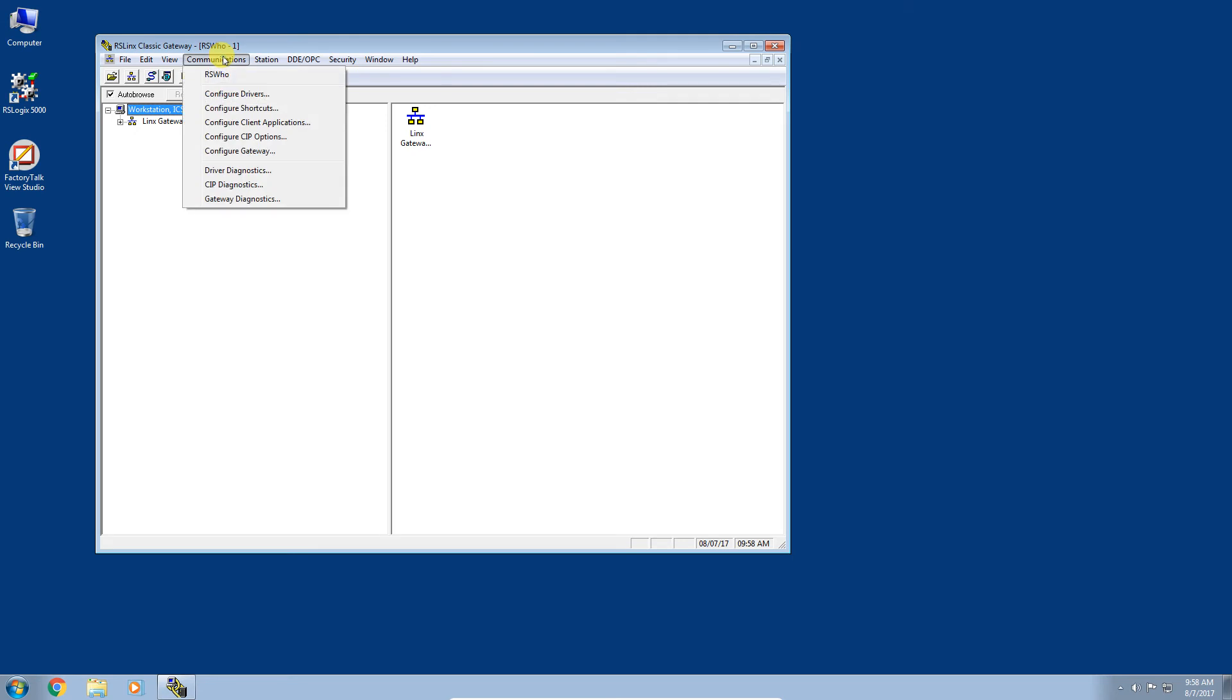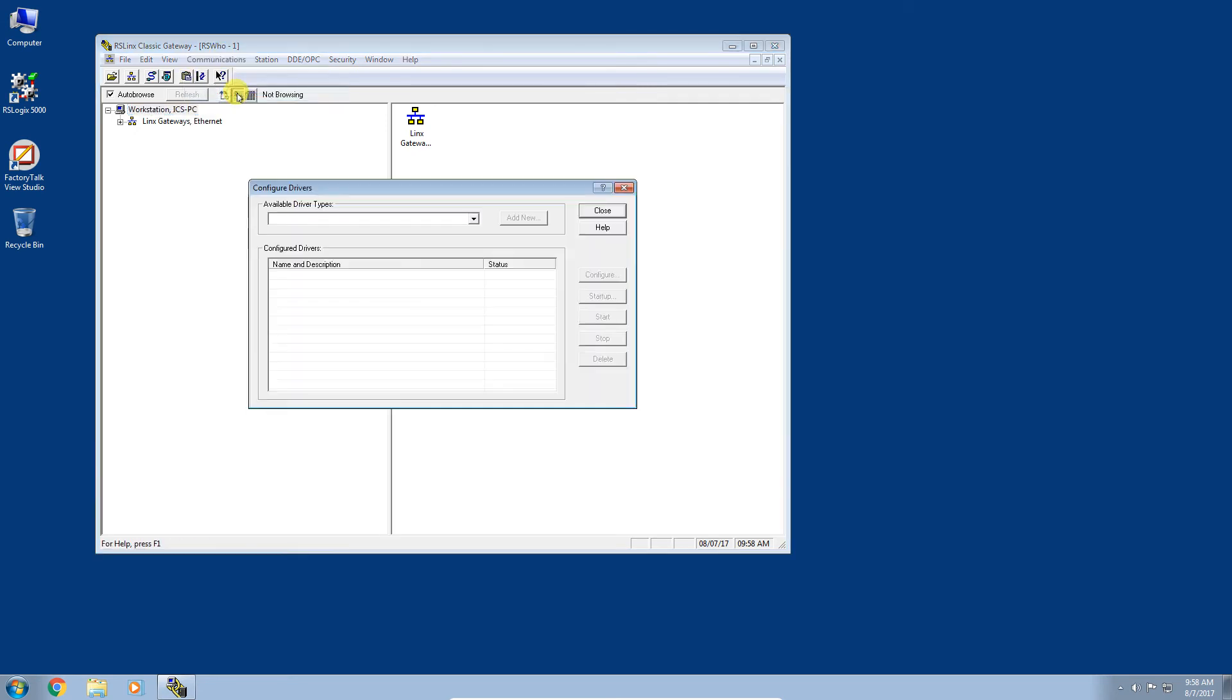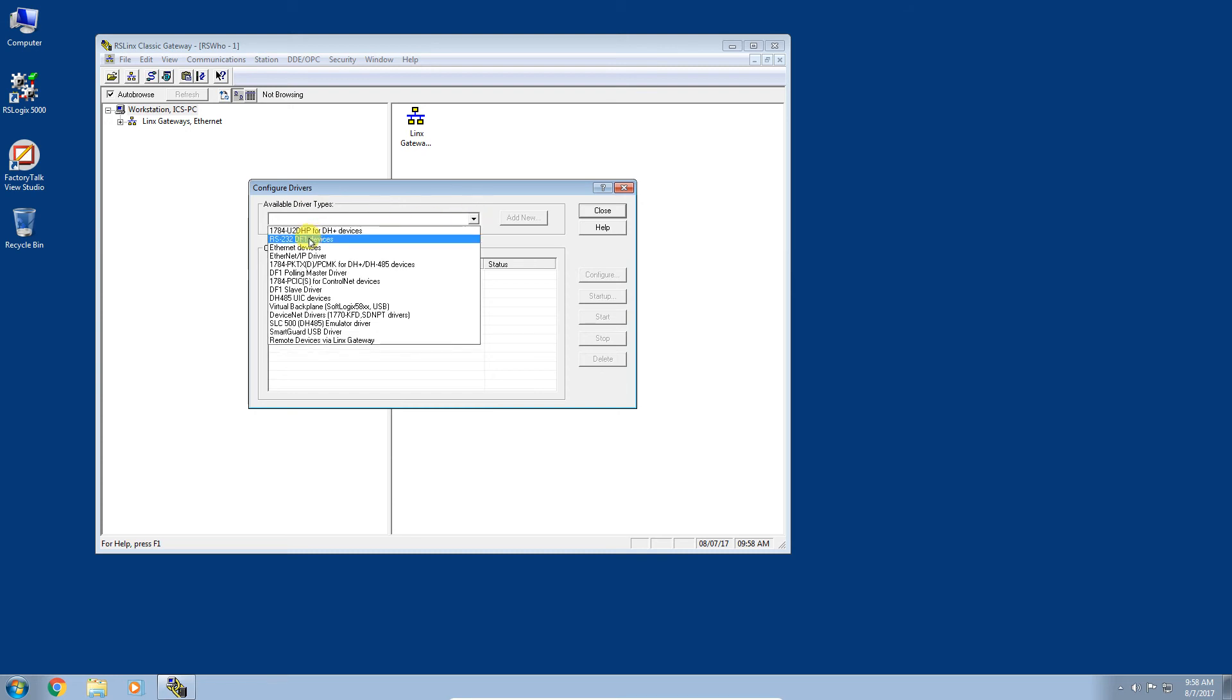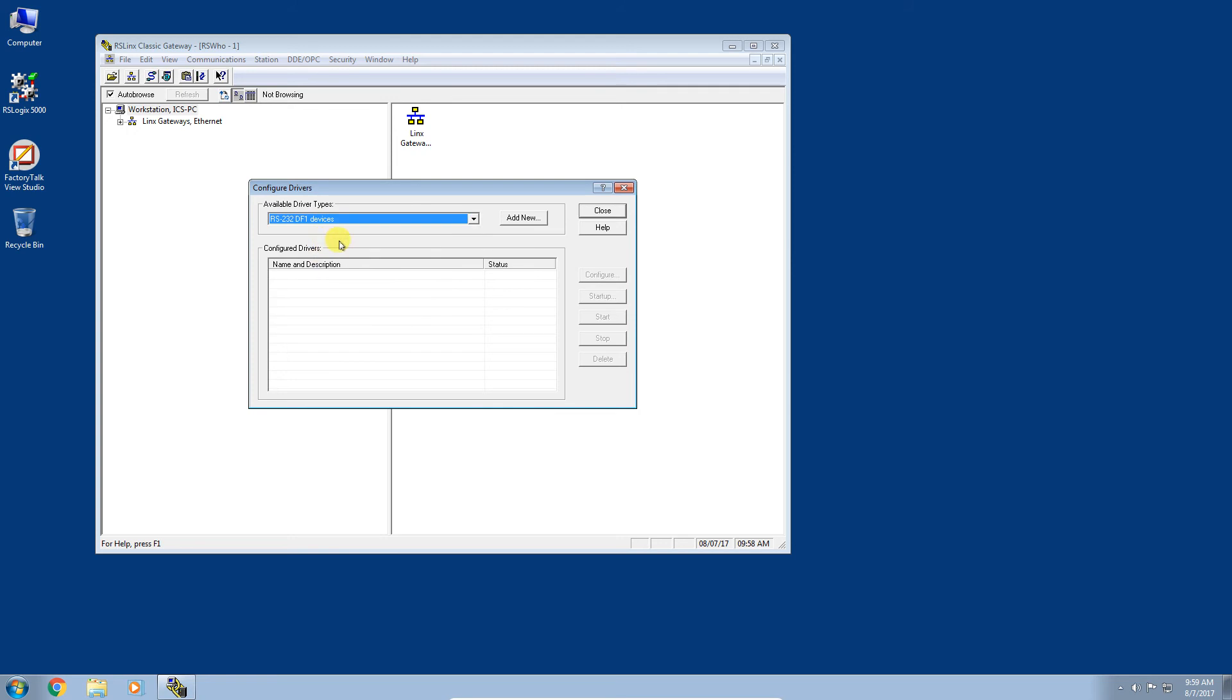Let's go to Communications, we're going to configure drivers. Under the available driver types drop down, you want to go ahead and select the RS-232 DF1 devices driver. Click add new.